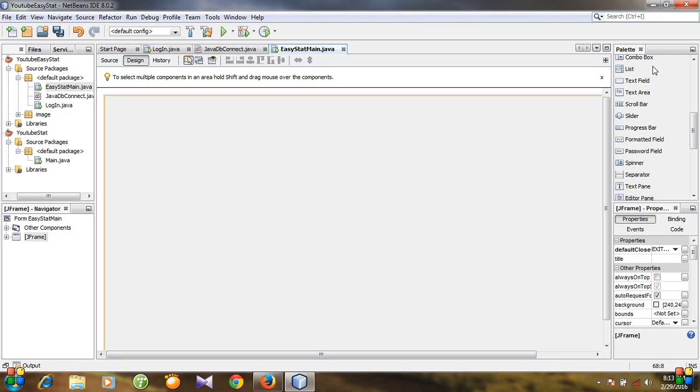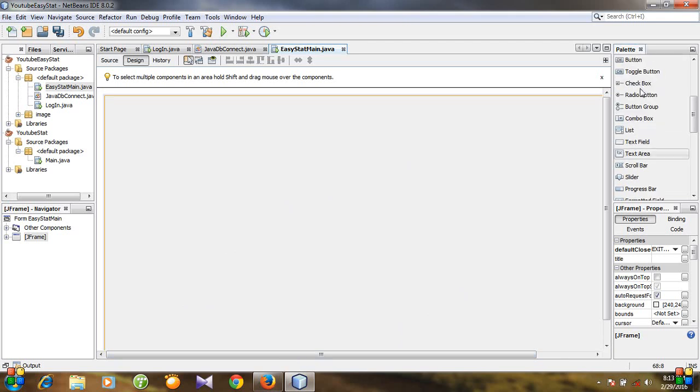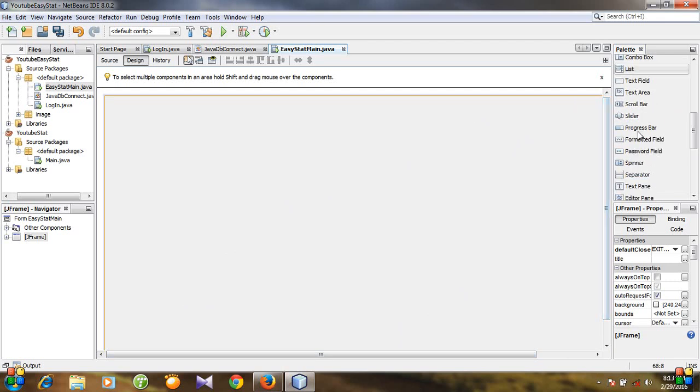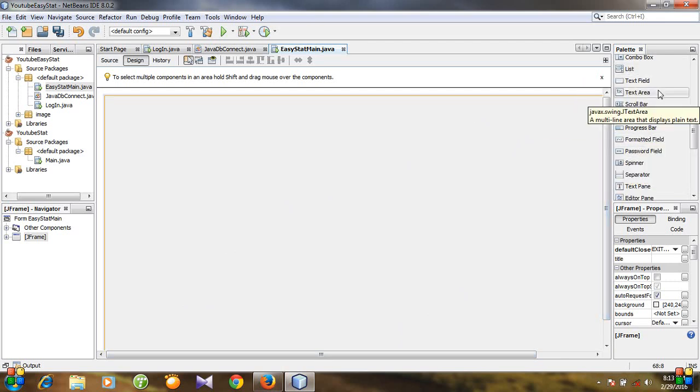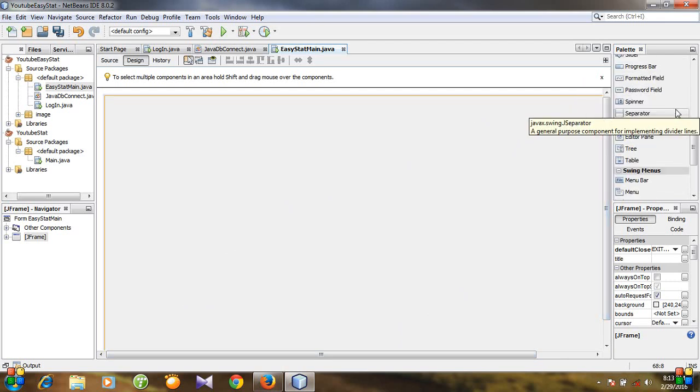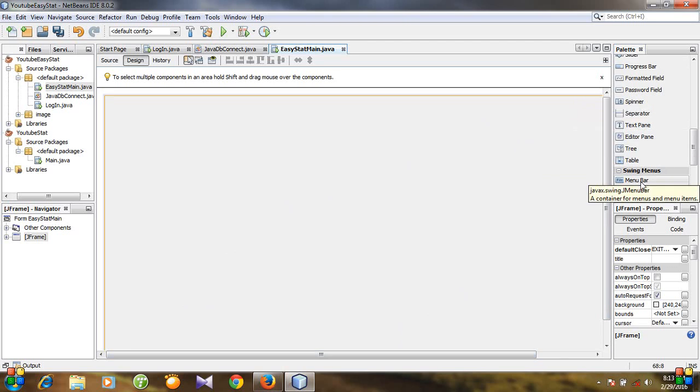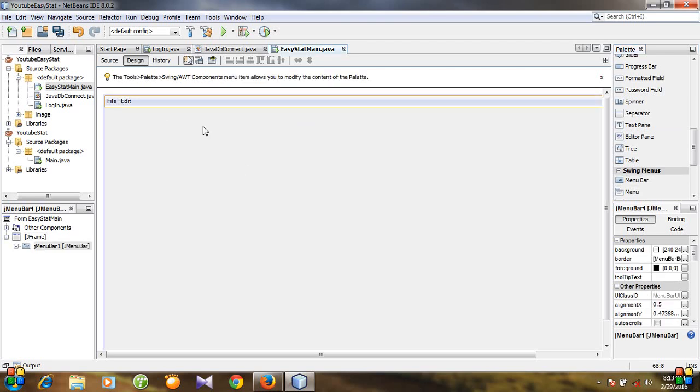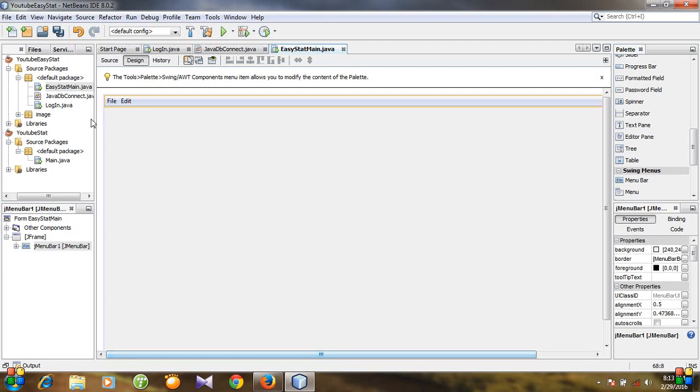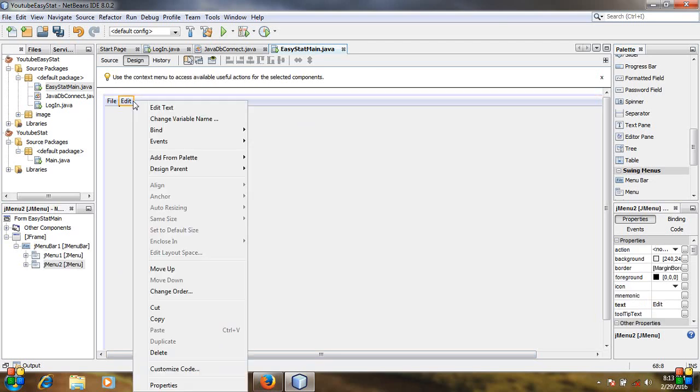Then go to palette and search for the menu bar. Actually, the Swing menus, here is the menu bar. Drag it and then drop it. So you see the menu bar is fitted with the window and there are two menu items.